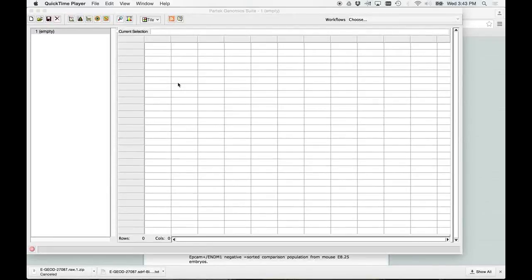Okay, so now we've opened PARTEC. What I'm going to show you, and we talked about the data set that we're going to analyze, the stem cell data set.